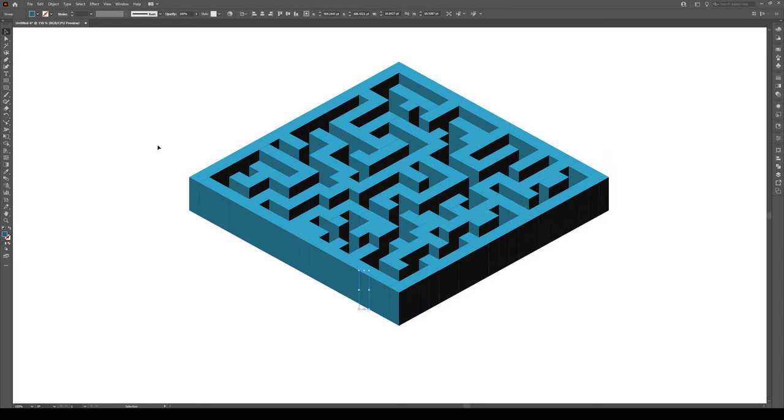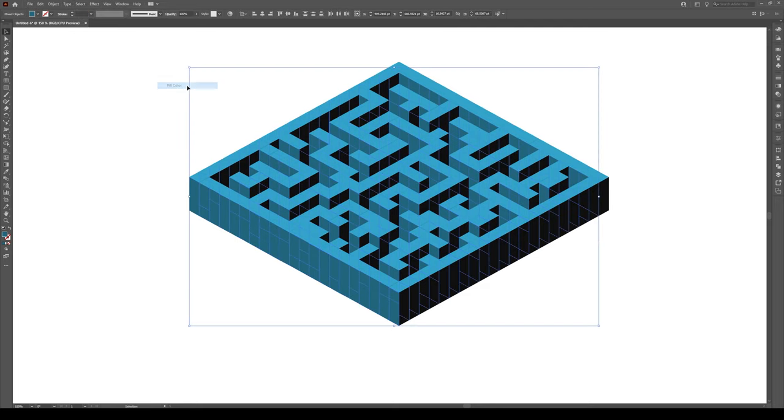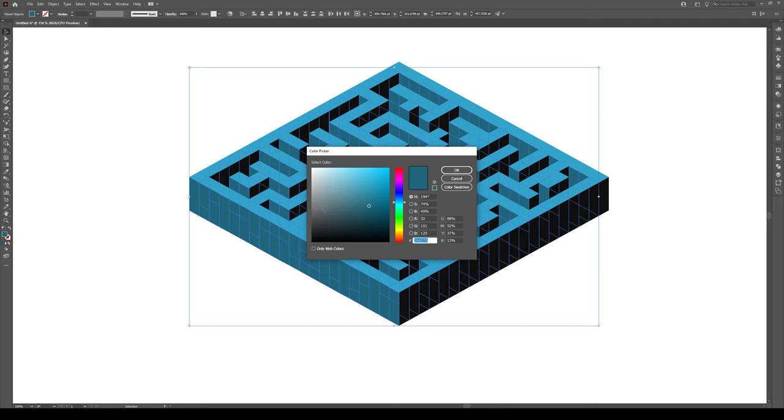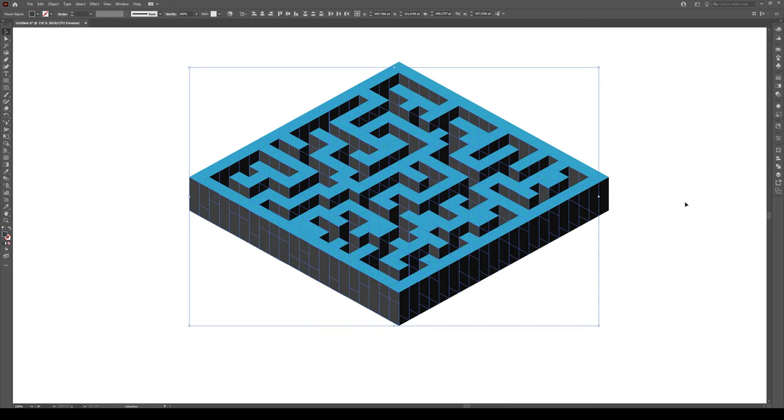Then we're going to select this one right here, we're going to do the same thing. Go to Select, Same, Fill Color. And we're going to make this into a gray, kind of like a dark gray like that.